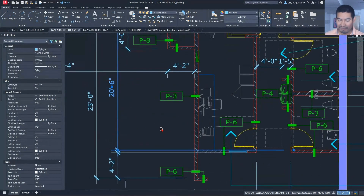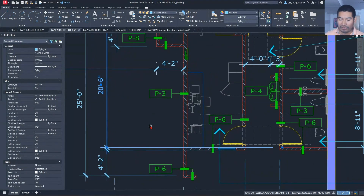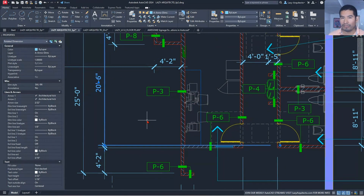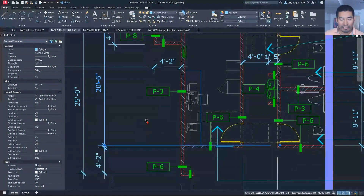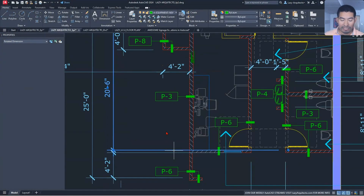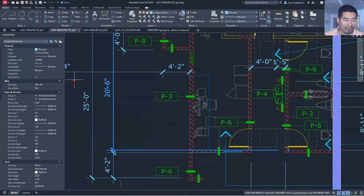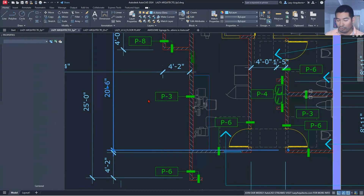Problem number two: dimension extension lines crossing objects. This is a very common problem in AutoCAD where dimension lines are everywhere, overlapping objects, and this doesn't look professional. To solve this, select one of the dimensions, go to your properties, and note the dimension style name — for example, 'sal96'.